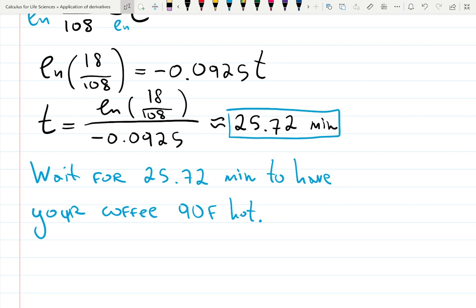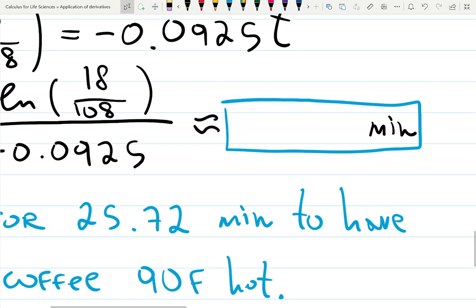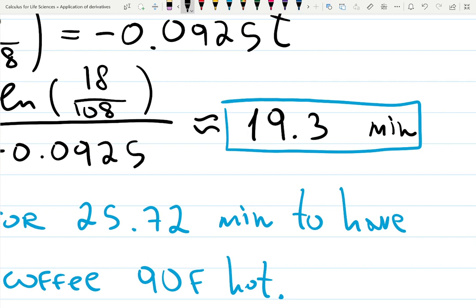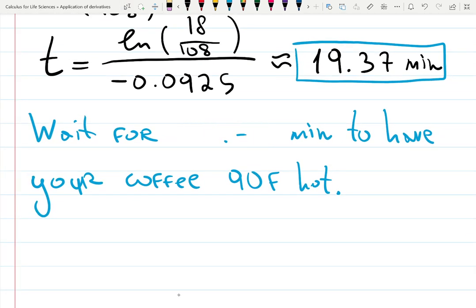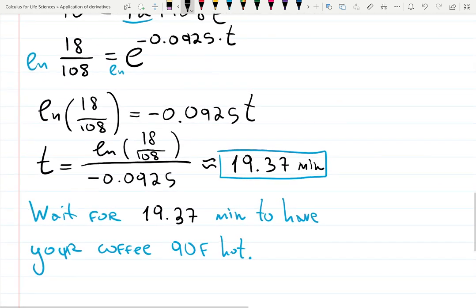A student points out there may be a typo in the notes — after rechecking, the calculation gives approximately 19.37 minutes, not 25.72. So the corrected answer is approximately 20 minutes to wait. The instructor acknowledges the error and compliments the student for checking with a calculator, noting that mathematicians care more about the process than the exact numerical result.